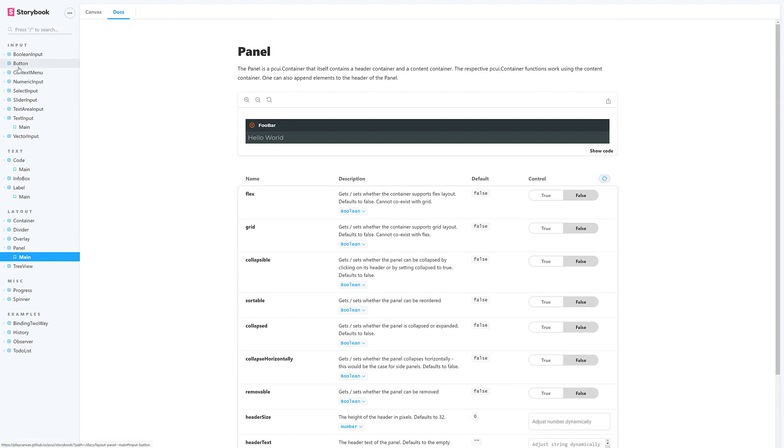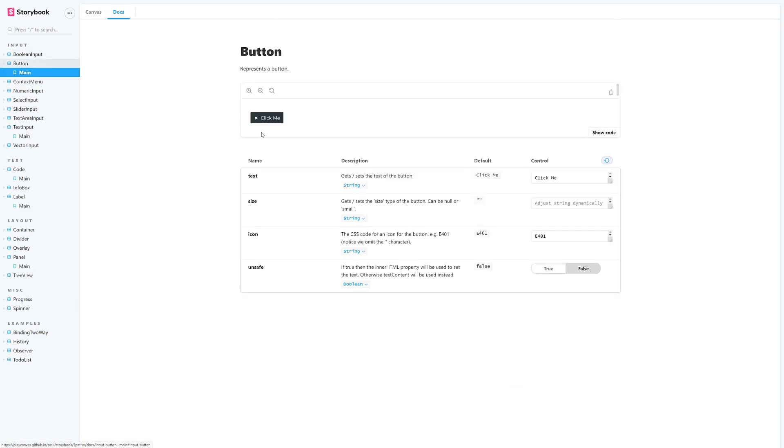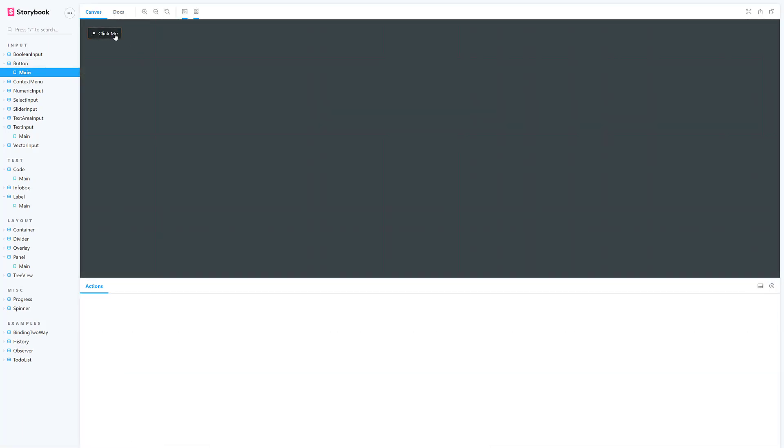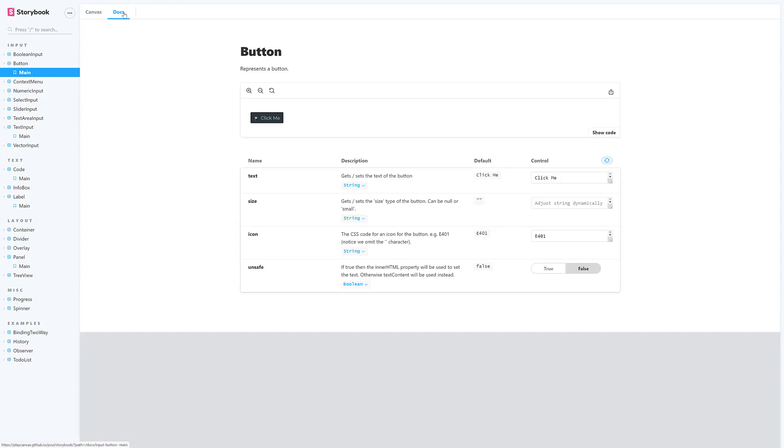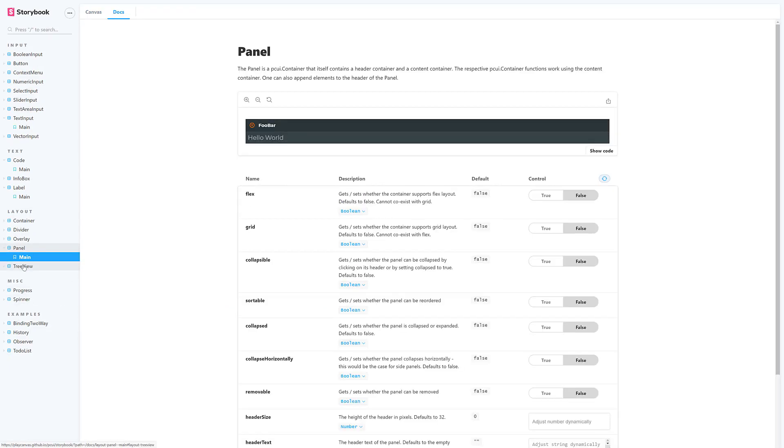There's also the story box. So, you can go in here and see some things in action. So, for example, the button here. I can go here on Canvas and see the button and the results of the button. Or, I can click here and go in and see the documentation.